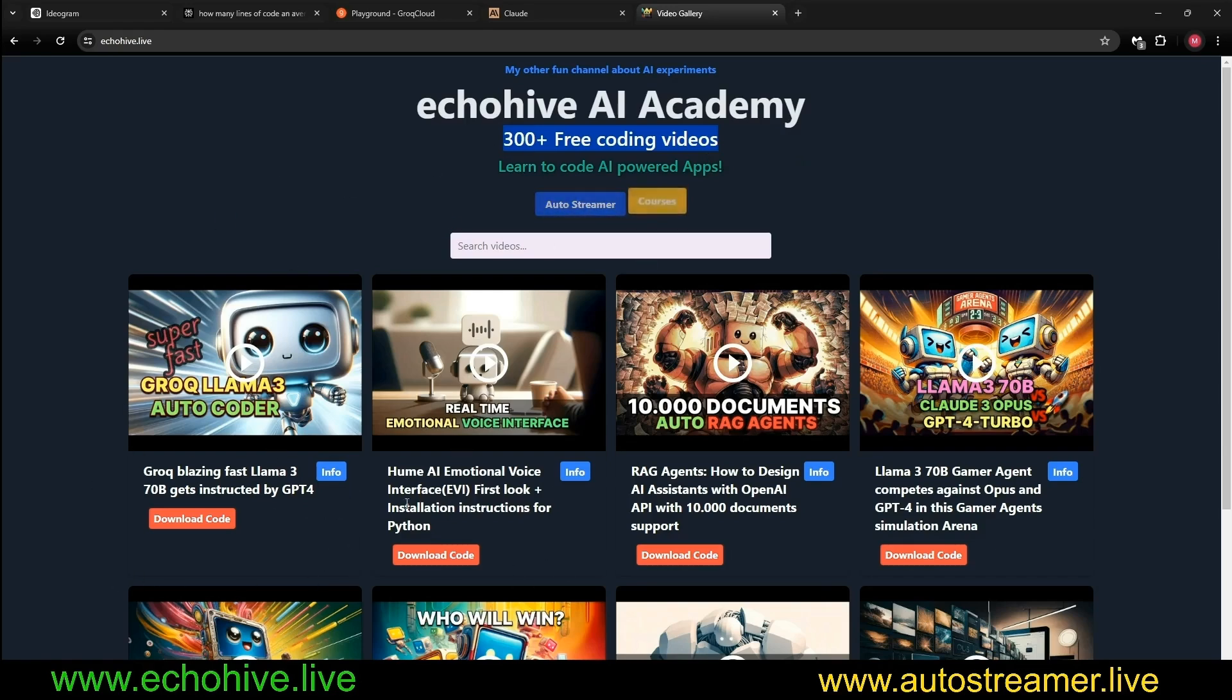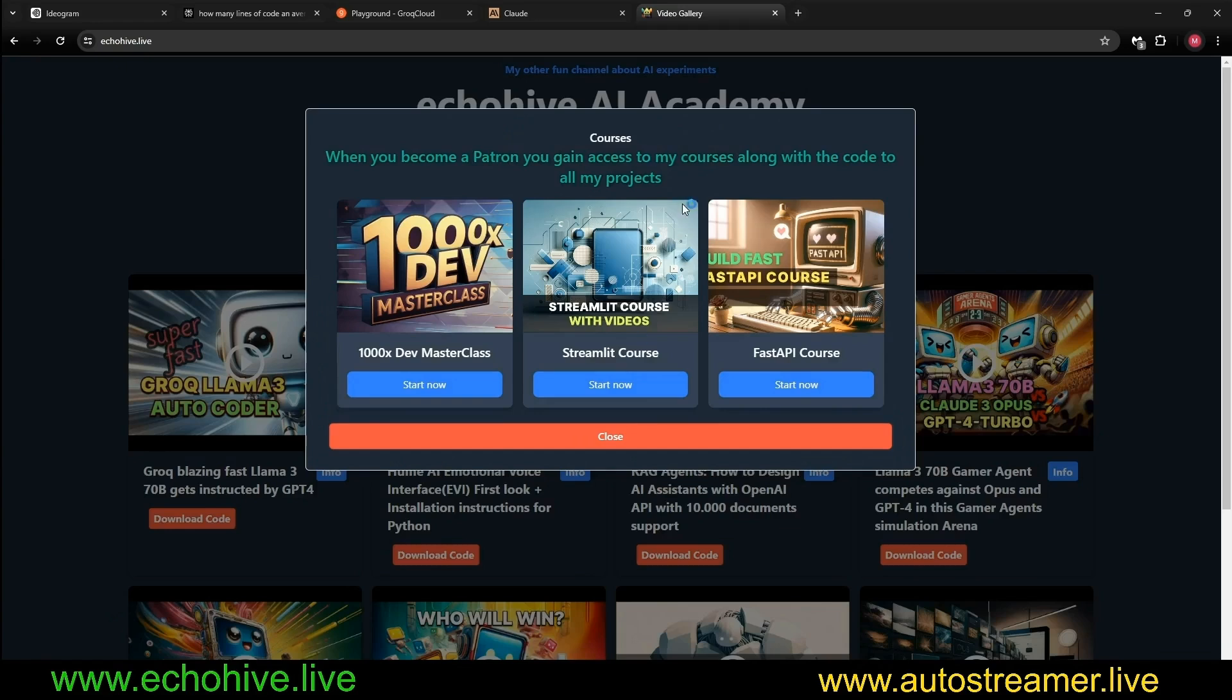Another benefit is that you'll have access to all my courses, and my most recent and most proud one, the 1000x Master Class, teaching what I've learned on how to code fast and efficiently, also the Streamlit course and the FastAPI course.